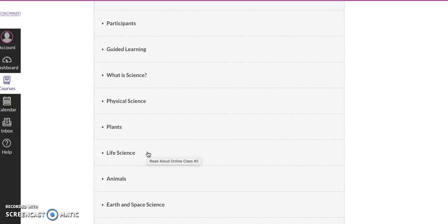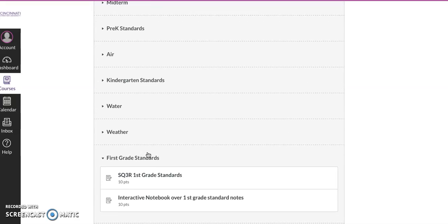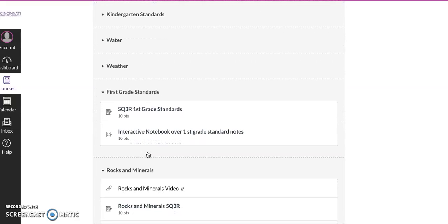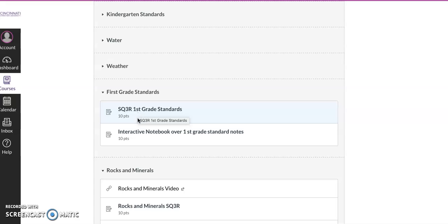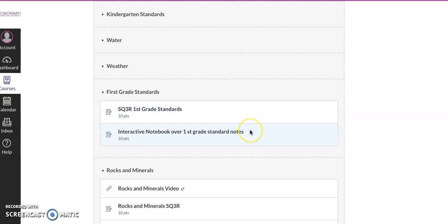And then if we scroll down, look at how smart you guys are, we've gone over all of this. And then by Sunday at midnight, SQ3R over first grade standards. And here are our first grade standards, this is where you're going to post your first grade standard notes. So we're doing two things, right? You're going to kind of view it, and then you're going to show me if you were to teach it, do your interactive notebook. And so there's a picture of that in there.